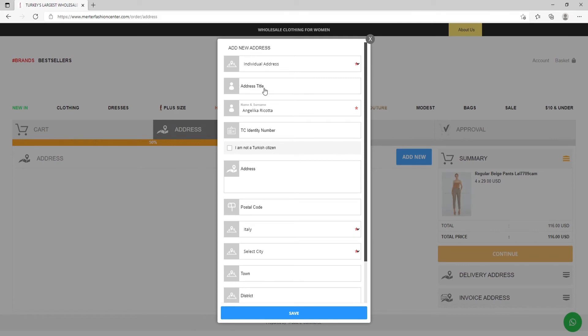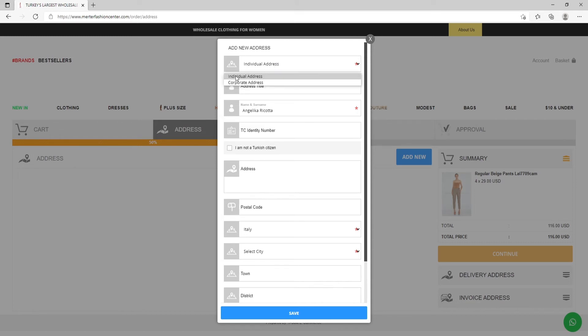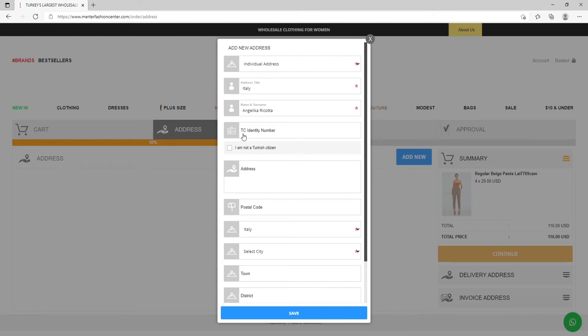Here you need to write your address. So you need to add new address. It can be an individual address or corporate. Write the address title, check name and surname. If you're not from Turkey, put this mark: I am not a Turkish citizen.